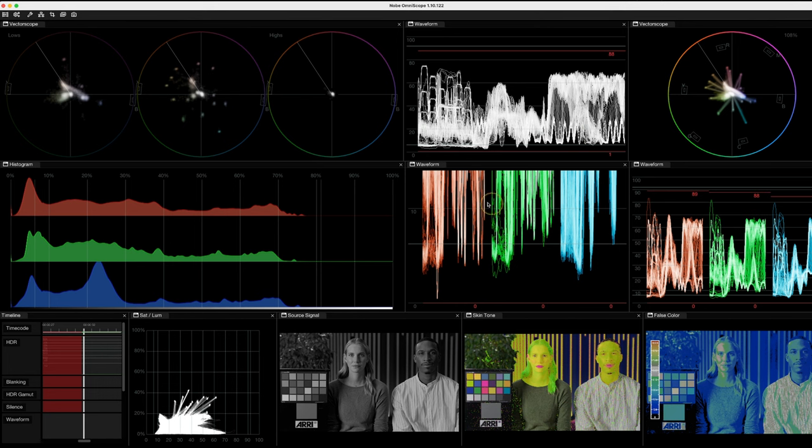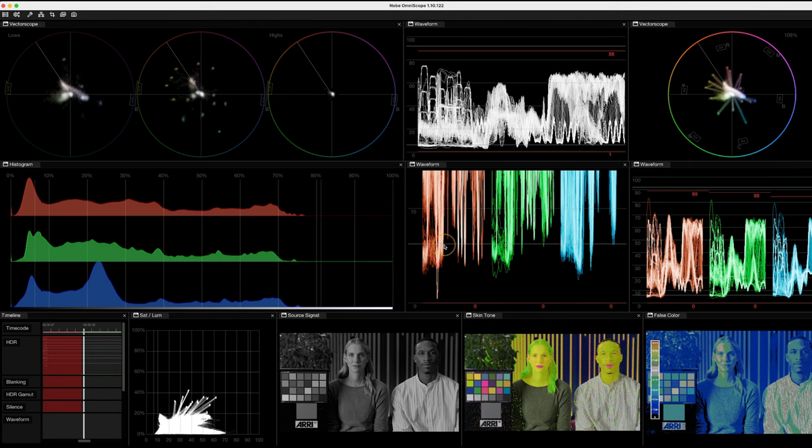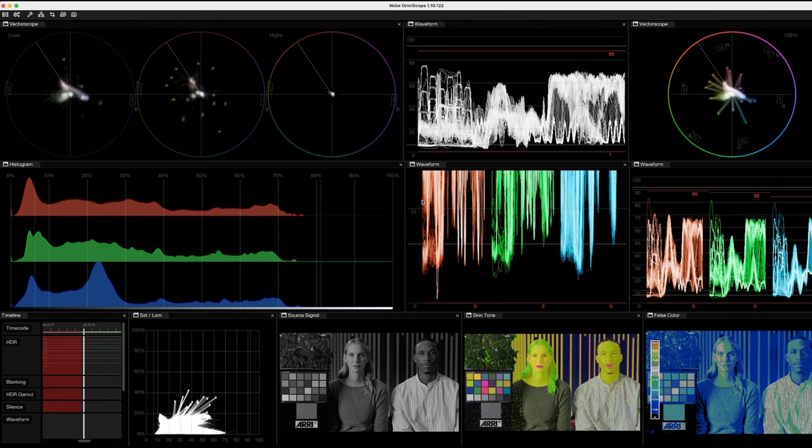This one, for example, this is an old one I've been using for a while. This is a waveform. It's the RGB waveform, but I've got it zoomed in to just show the bottom 15%. So I really like this tool for when I'm doing detailed shadow work. This is my focus.